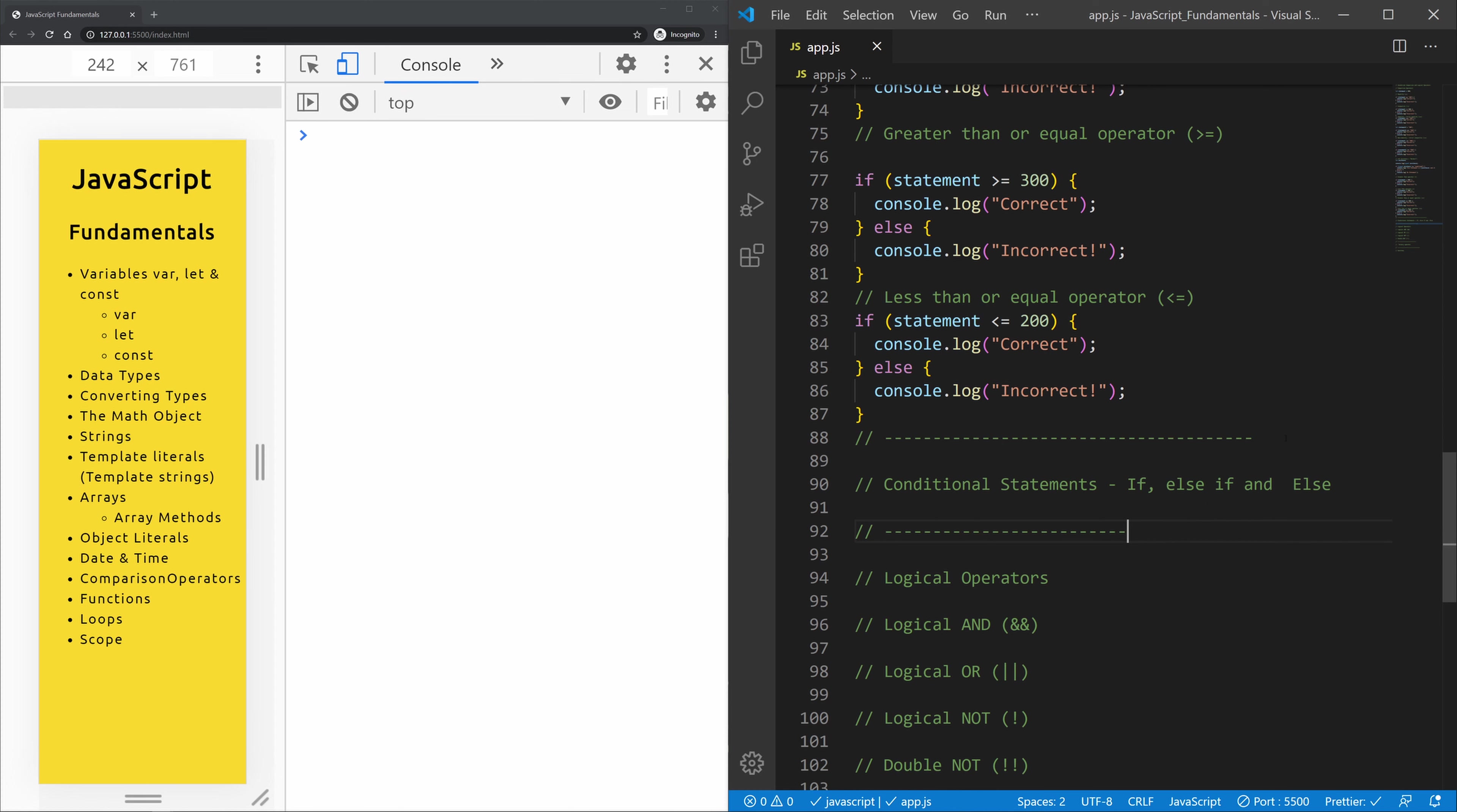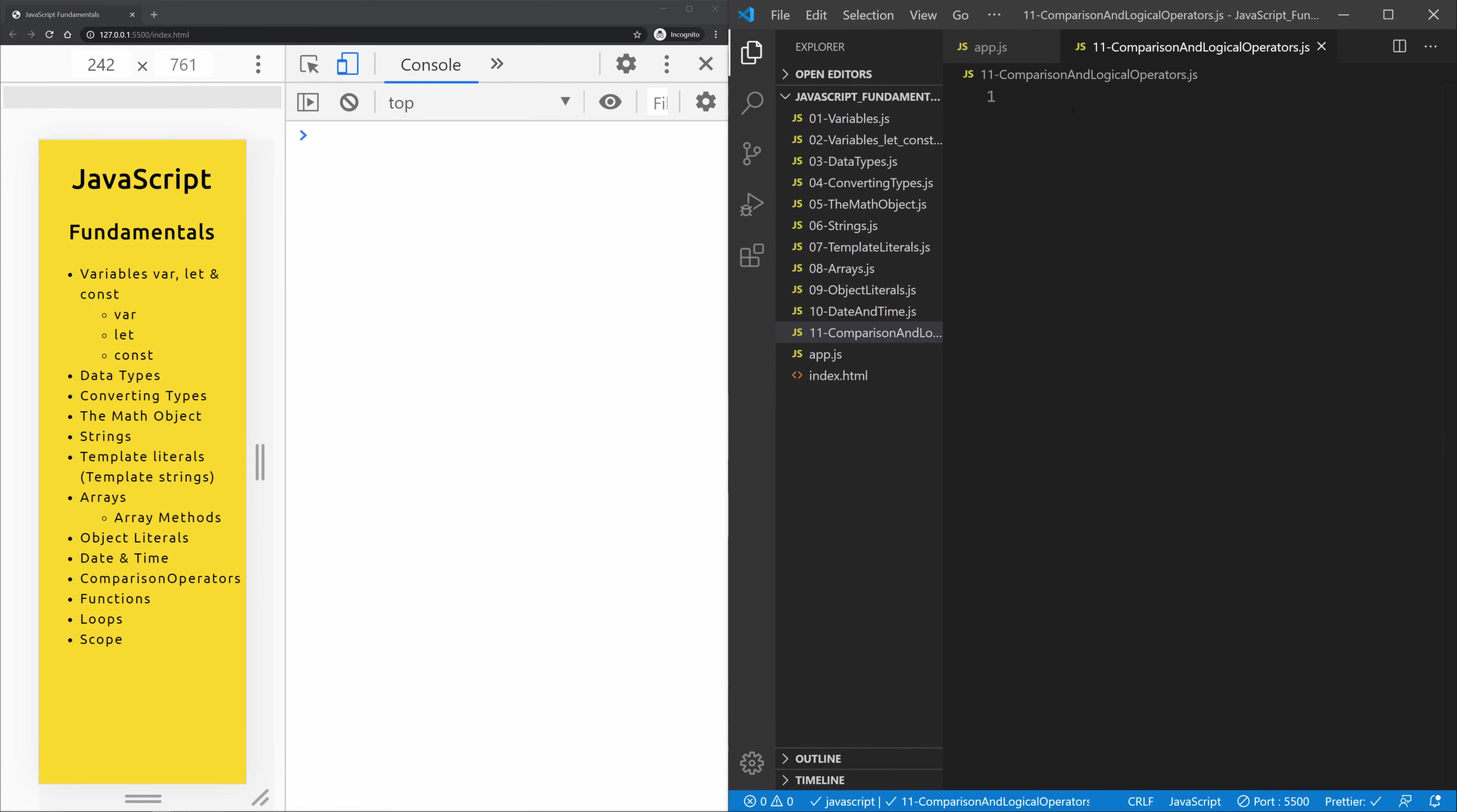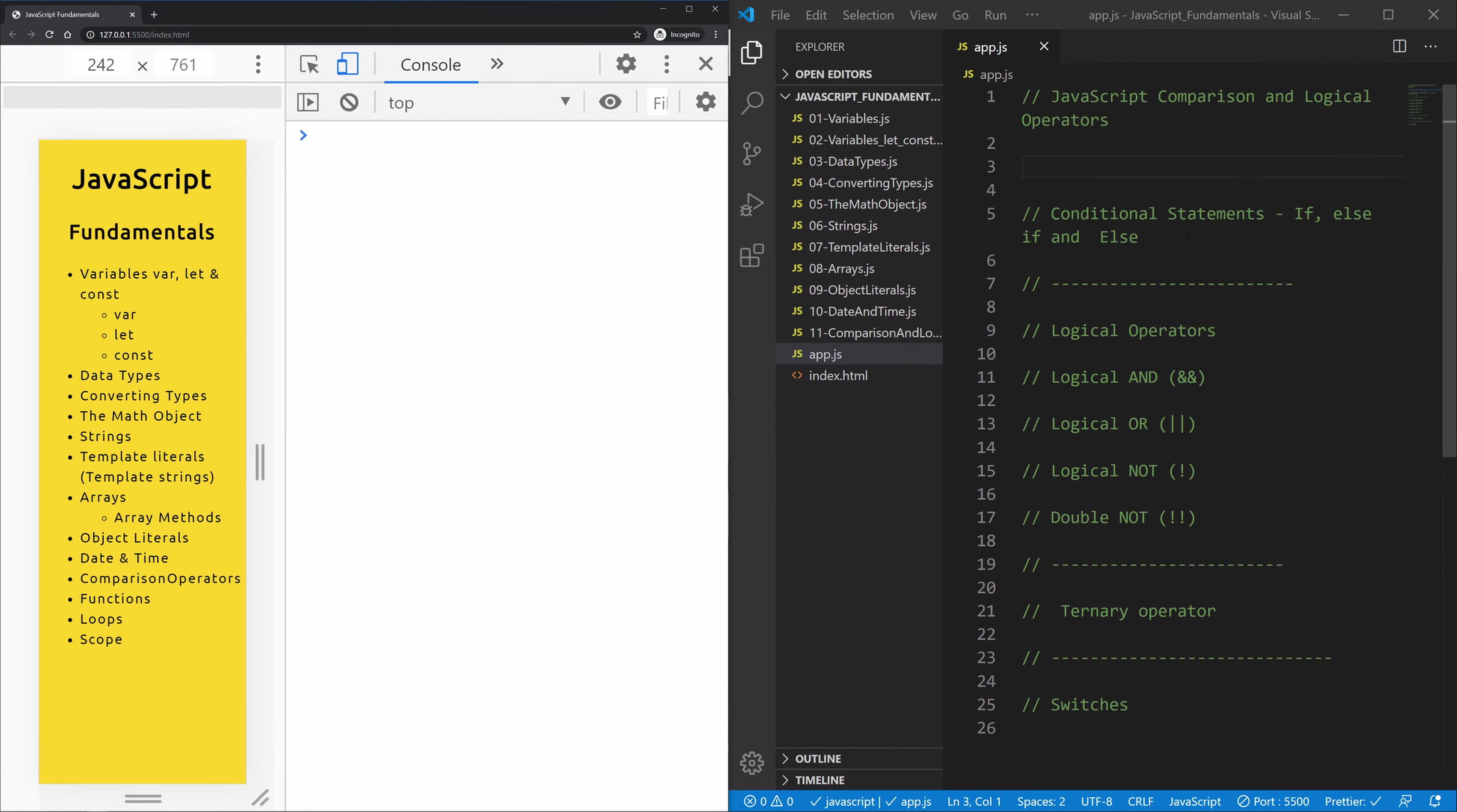So let me first of all take care of everything that we did up here, cut it out, open up our file comparison and logical operators, paste it in here, and go back and close this. And we can go back here and let's start with if, else if, and else statements.